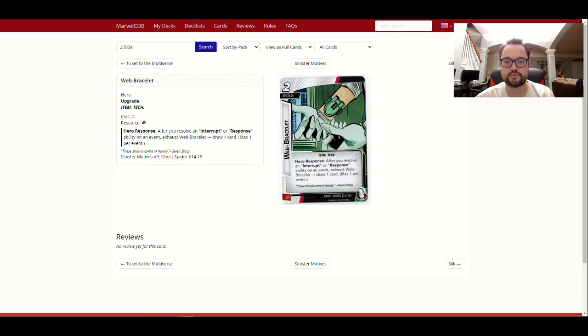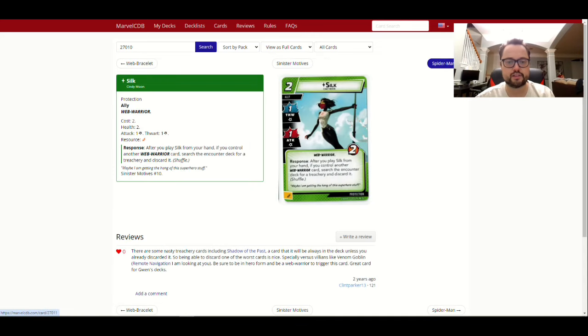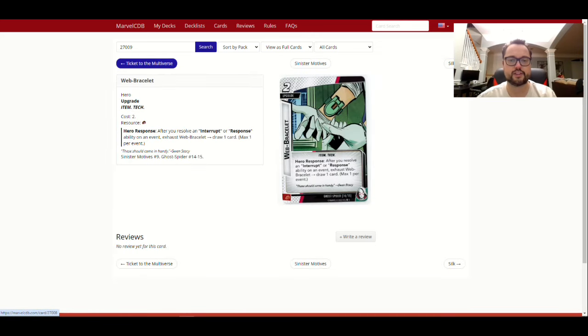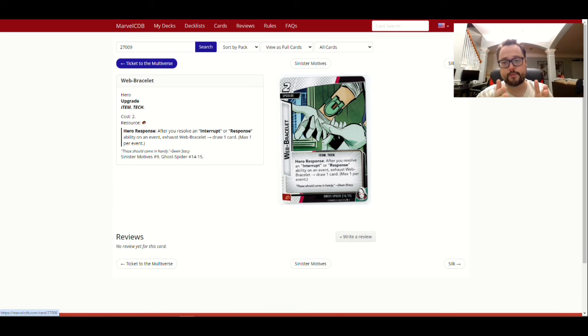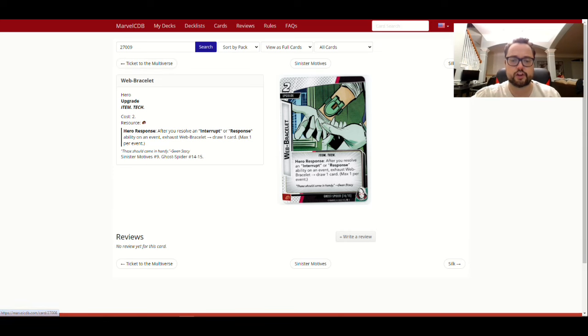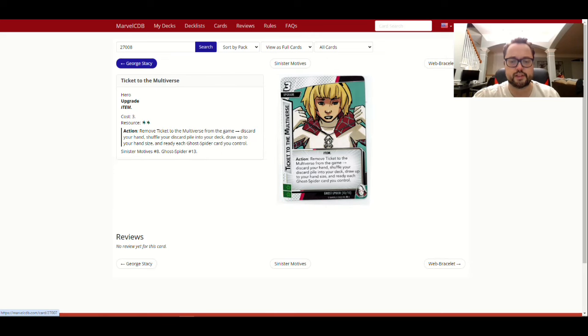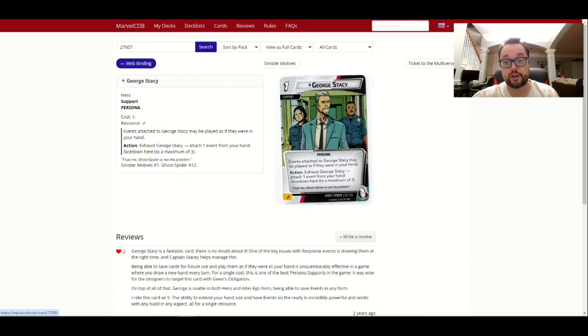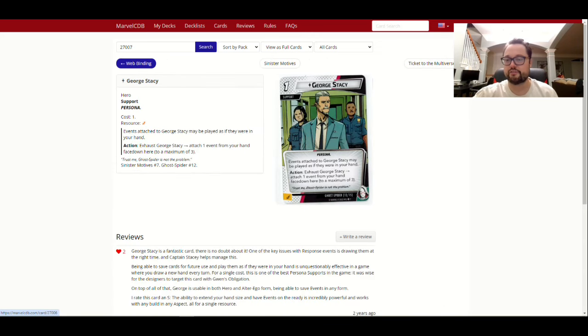So, she has attack. She has her George Stacey comes in, and she does stuff with him. Then you get into your cool events like Phantom Flip, where you get to remove five threat from a scheme, right, it's cool stuff. And then she has a lot of, where is it, defensive, I know she has some cool defense events as well. Web Bonding, yeah, these are all her cards. There's George Stacey that you get to bring out, Ticket to the Multiverse. Web Bracelet.